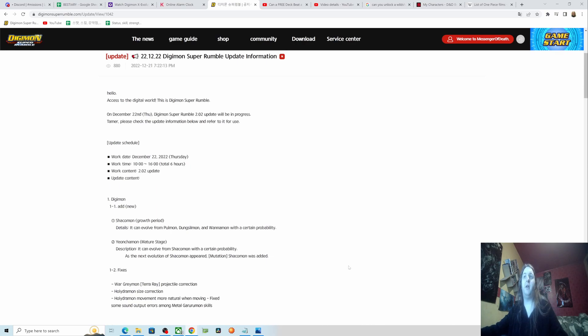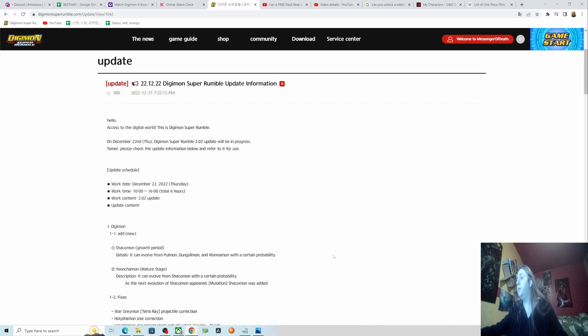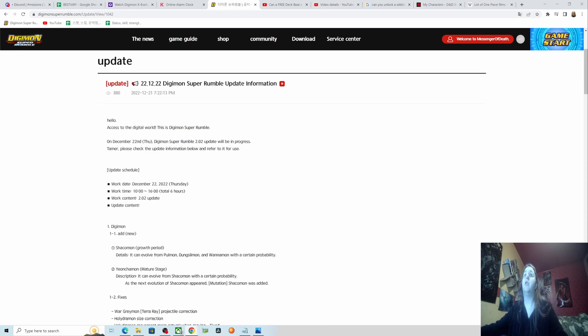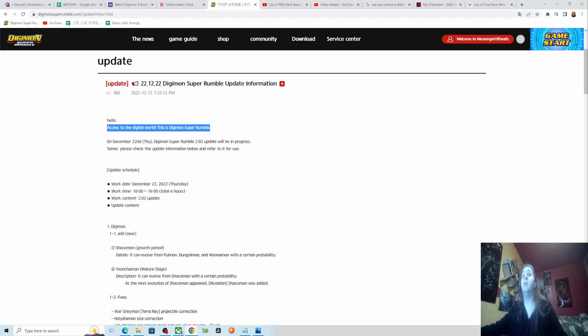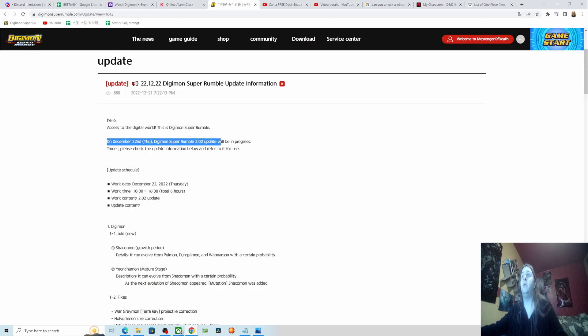Hello guys, MessengerOfDef here. The update patch notes are finally out, so I'm going to go over them here. Hello, access to the digital world. This is Digimon Super Rumble. On December 22nd, Thursday, Digimon Super Rumble 2.02 update will be in progress.